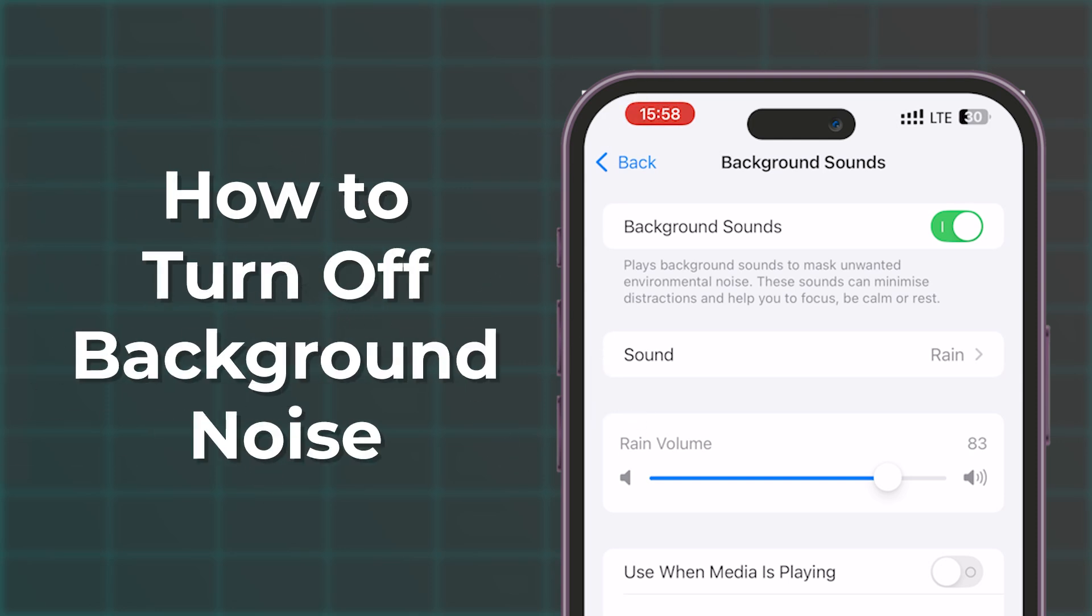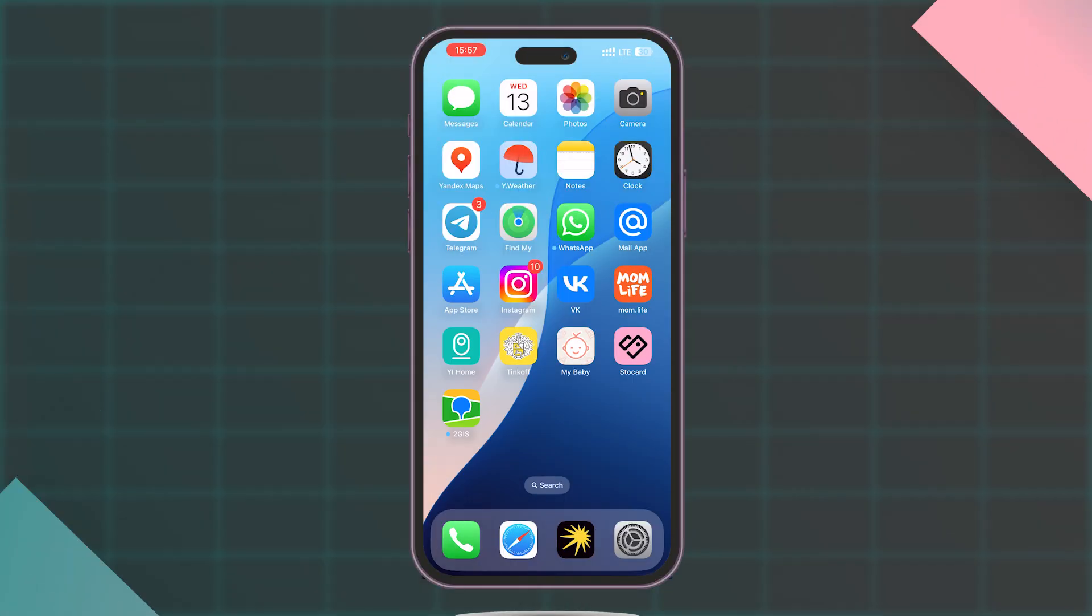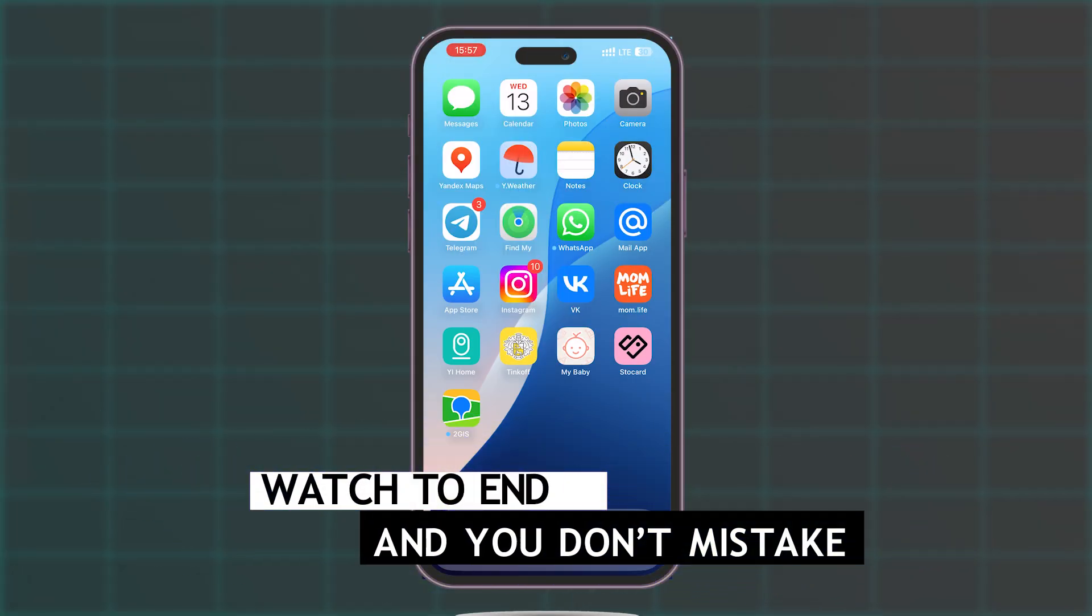How to disable background noise on your iPhone. Watch to the end so you don't make a mistake.